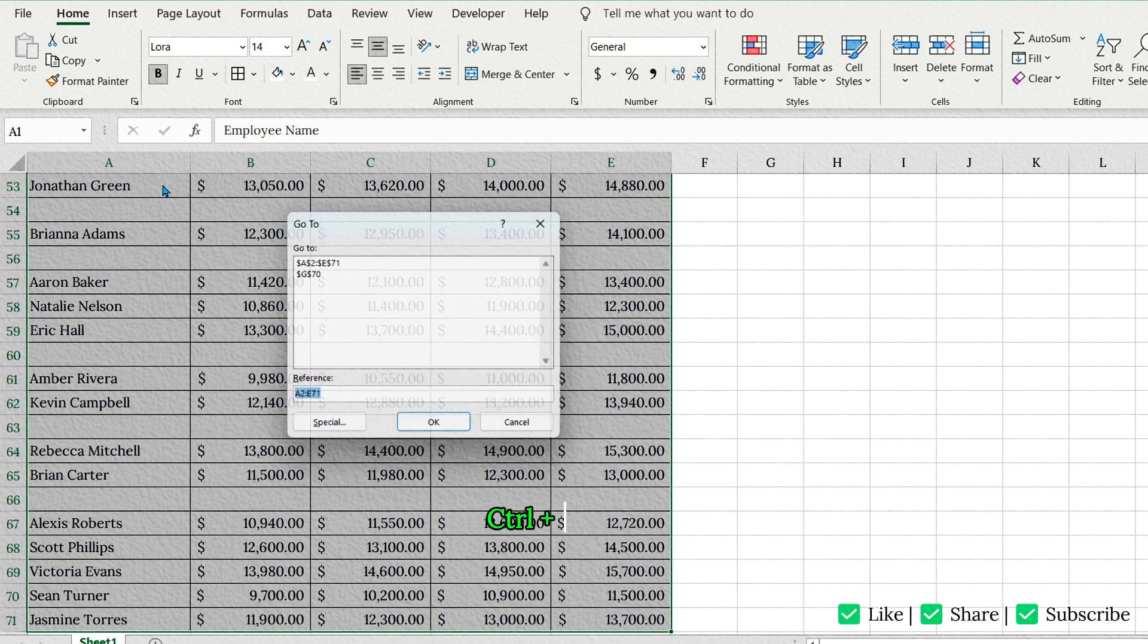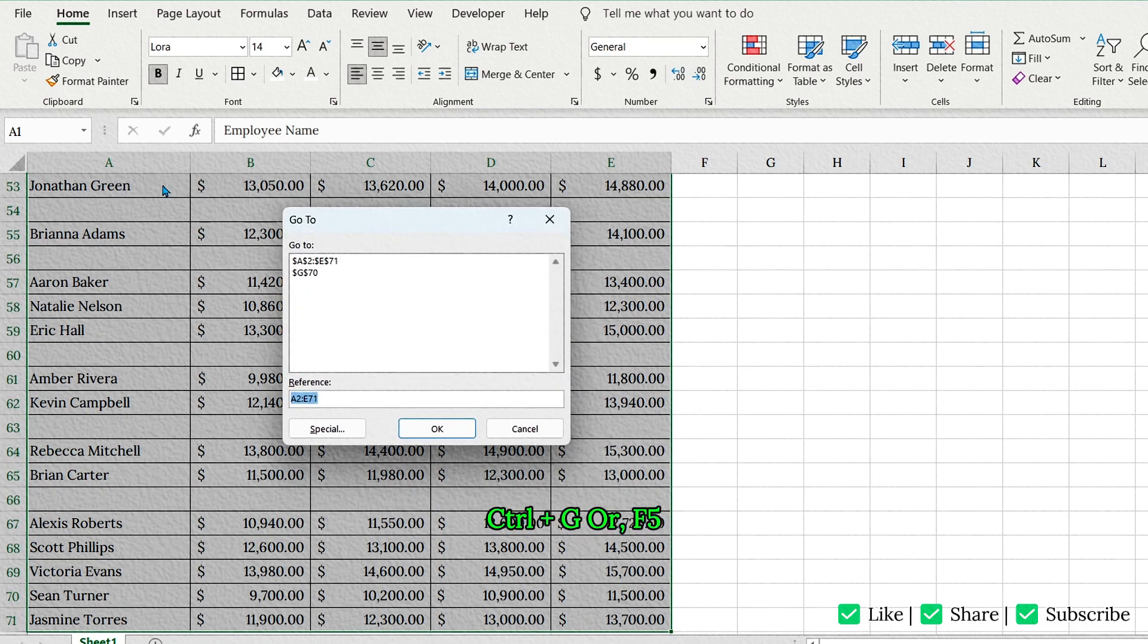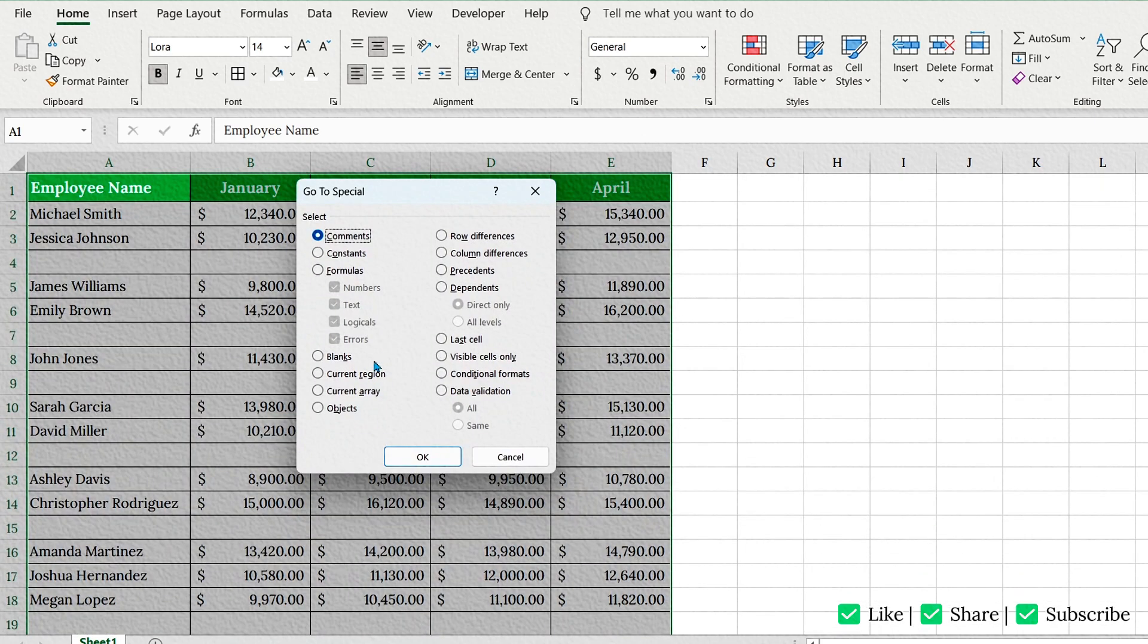Press Ctrl plus G or F5 to open the go-to window. Now click on Special. Then select Blanks and hit OK.